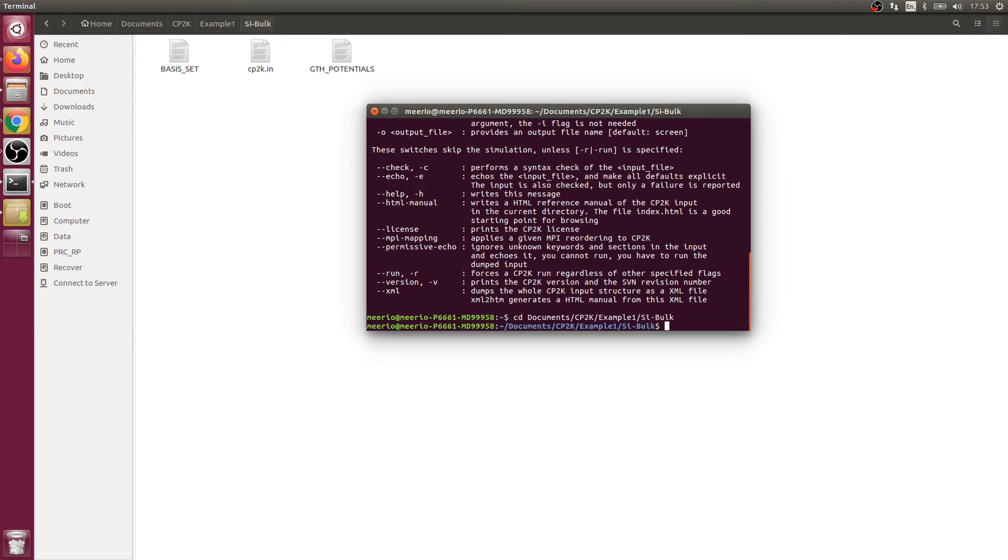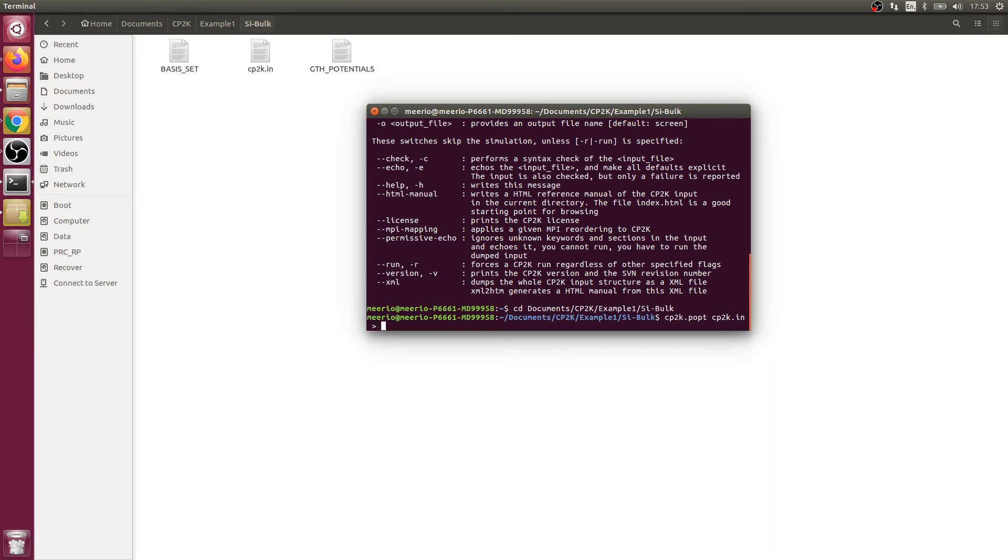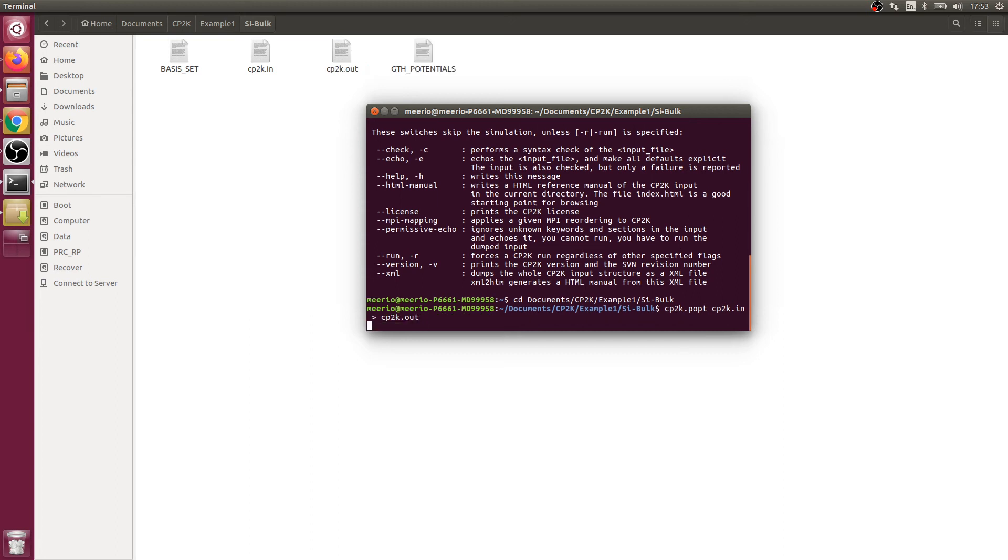Now we're going to run cp2k.popt and we're going to write to cp2k.out and just run that.